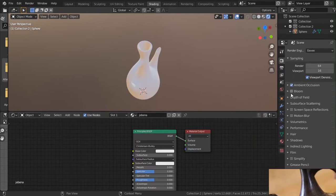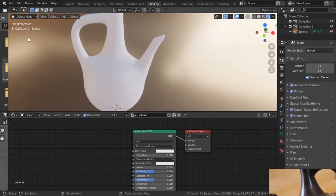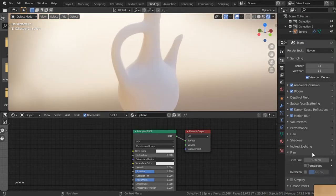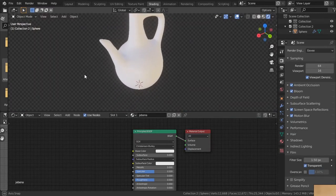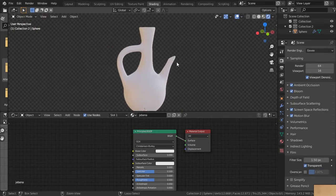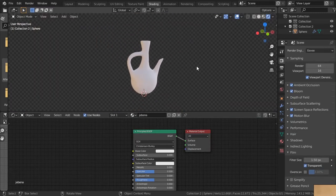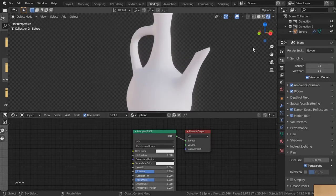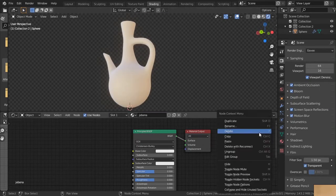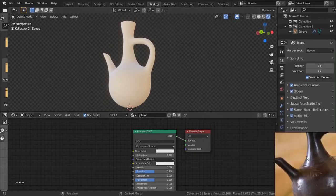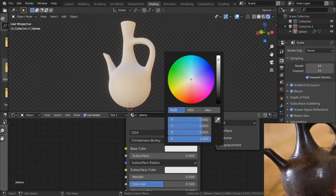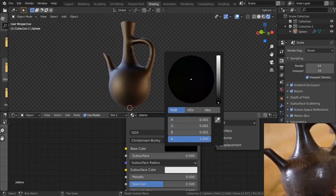Enable Ambient Occlusion, Bloom, and Subsurface Scattering — those are standard settings. Go to Film and enable Transparent so we get some nice shading. This is my usual setup while texturing because I get good color information.